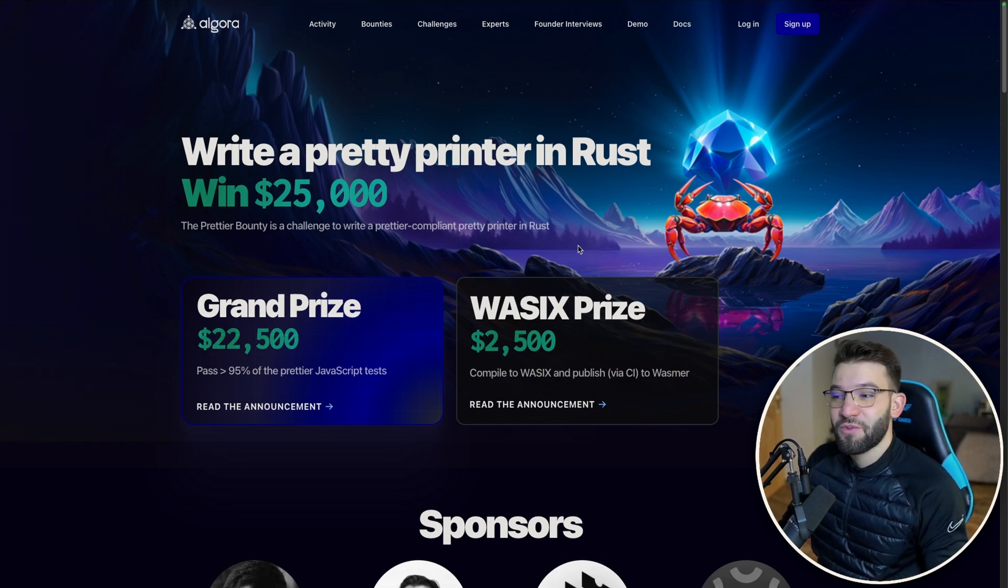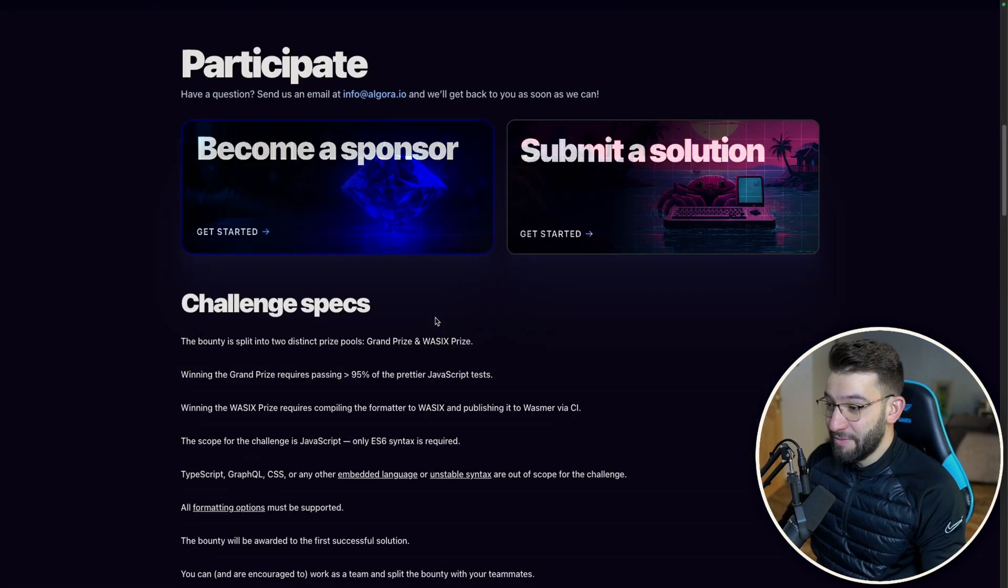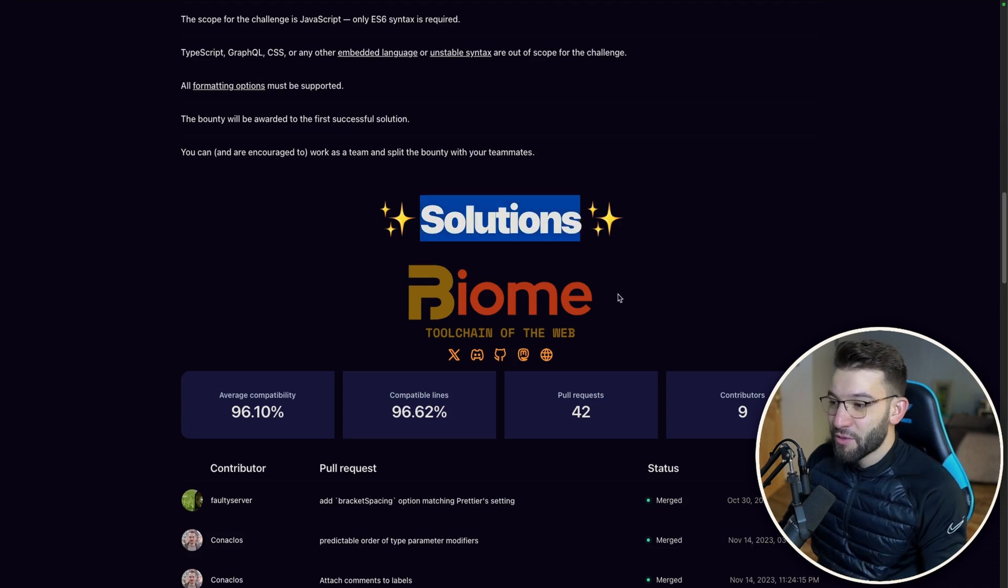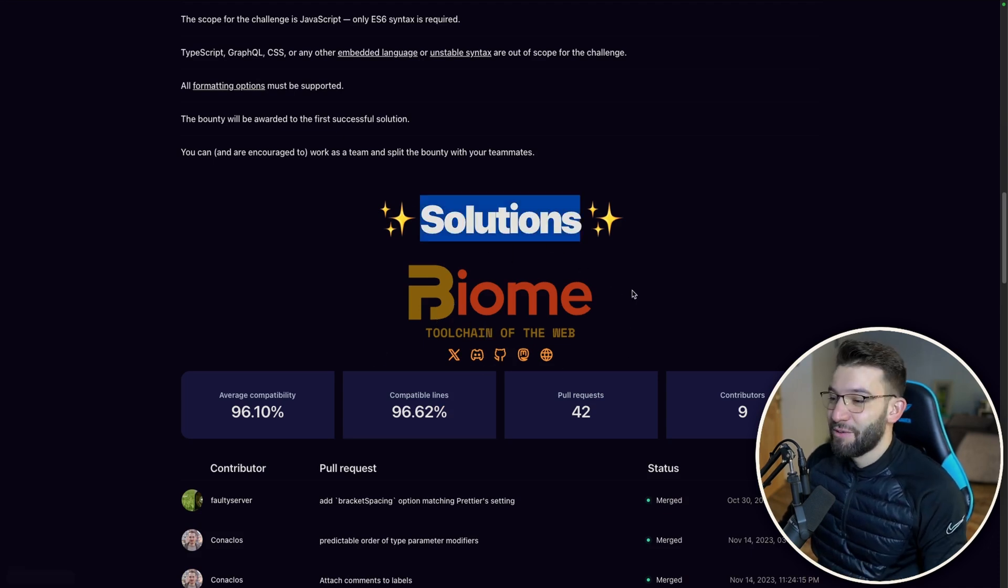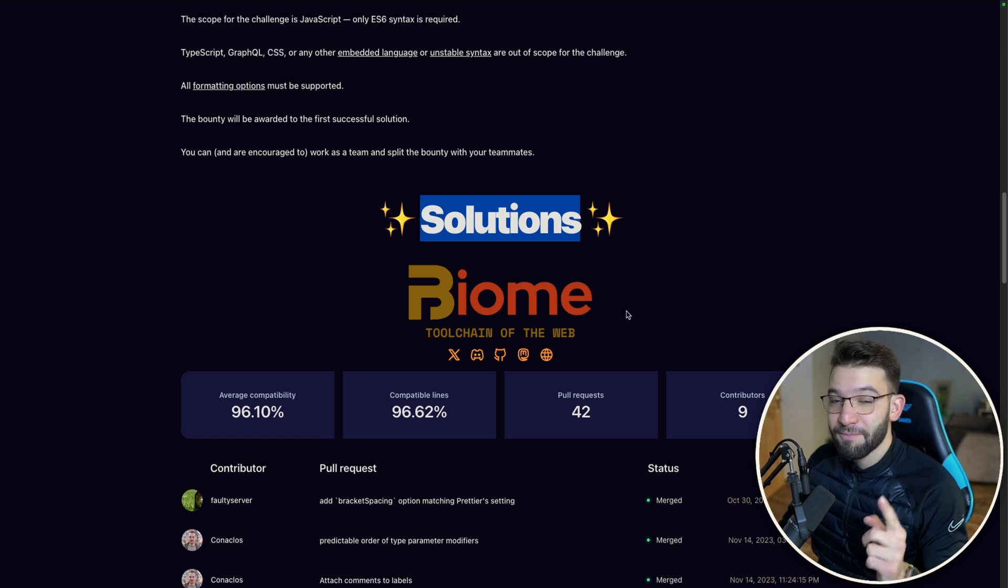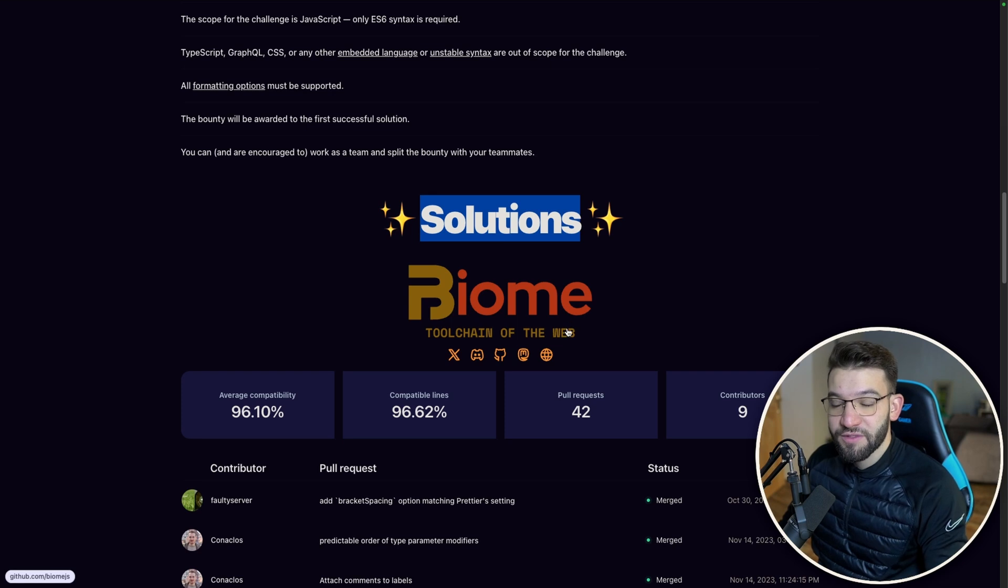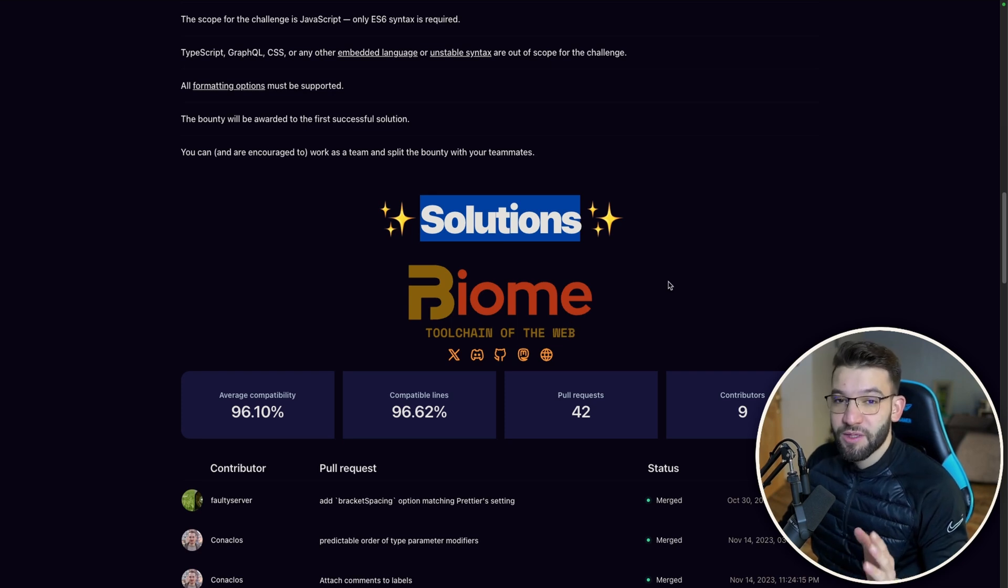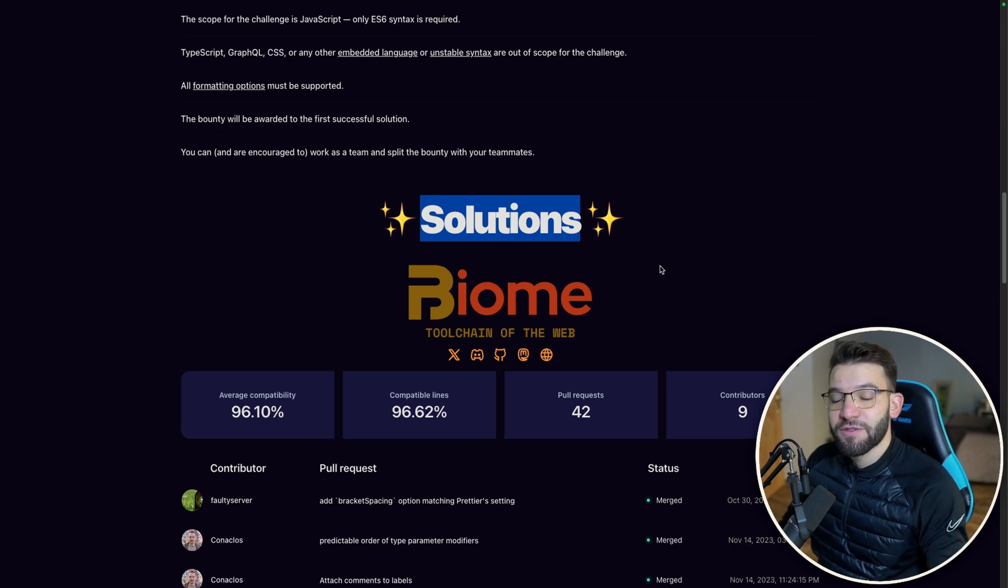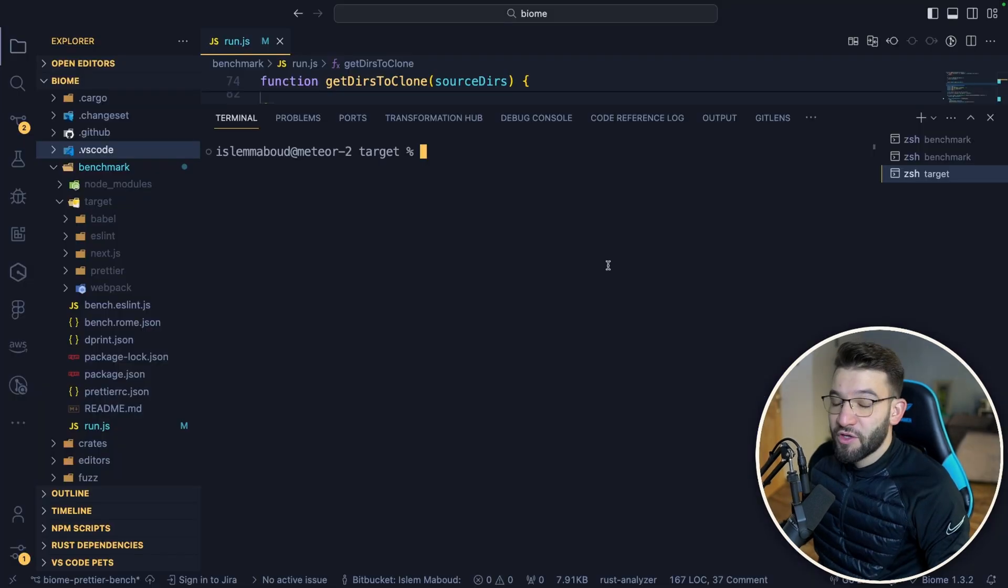Technically in the last week, Biome - if you scroll down, the solutions that were accepted is Biome.js, which is the new tool chain for linting and formatting that was written completely from scratch on Rust. It passed the 95% test cases that were set by Prettier.